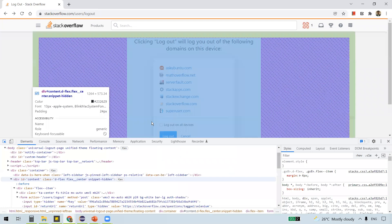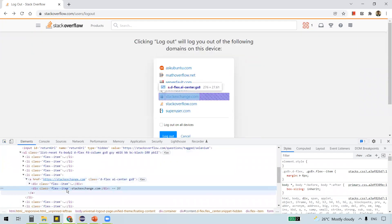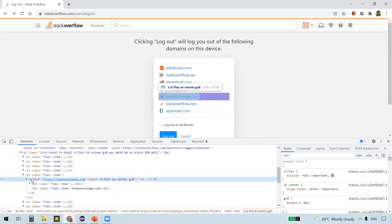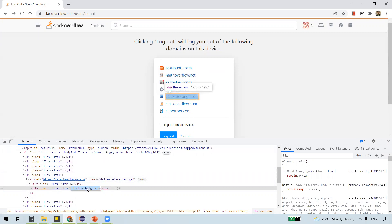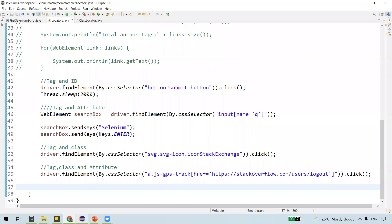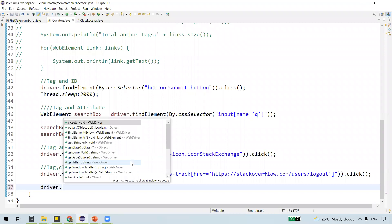Right-click on Stack Exchange.com and select Inspect. You can see something got highlighted in the inspector. As this is a link, you can see the anchor tag represented with 'a', and below it you can see the link text in between the tags: 'Stack Exchange.com'. This is the text of this link, and we are going to use this text in the link text locator.